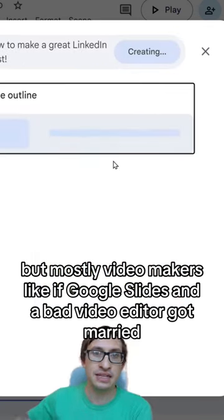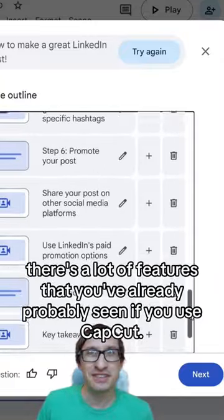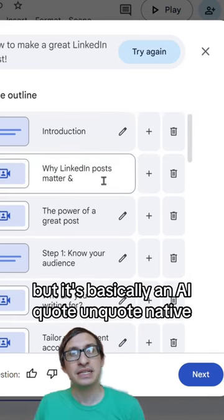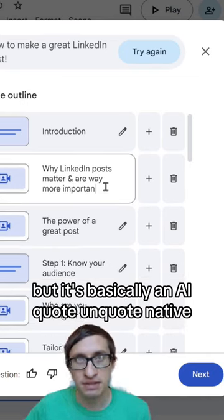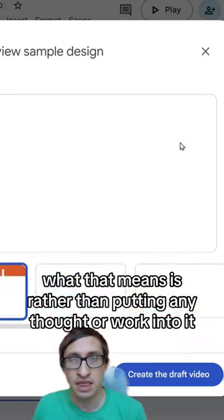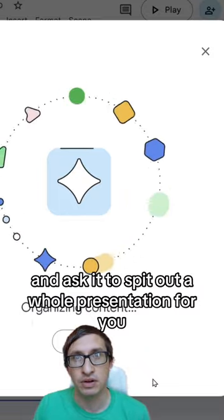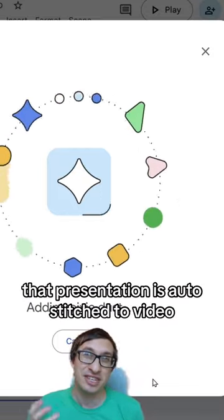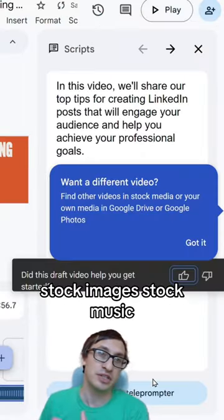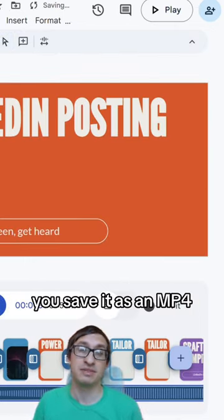It's like if Google Slides and a bad video editor got married. There are a lot of features you've probably already seen if you use Canva or any of the Adobe suite. But it's basically an AI-native builder — what that means is rather than putting any thought or work into it, you just type a sentence or two and ask it to spit out a whole presentation, which is auto-stitched to video with stock images, stock music, that kind of stuff. Then instead of presenting it, you save it as an MP4.